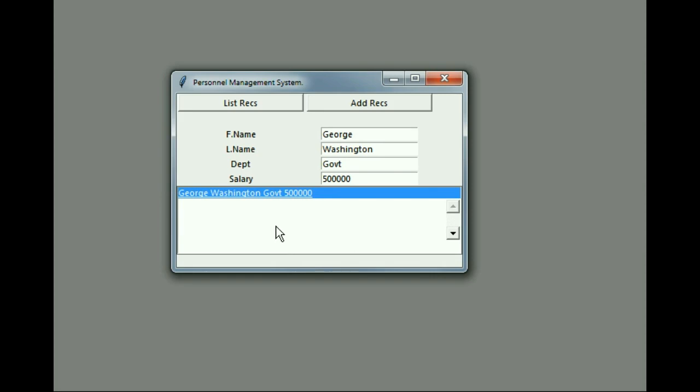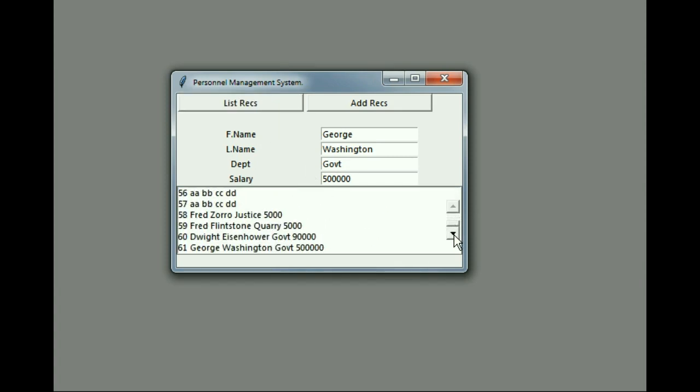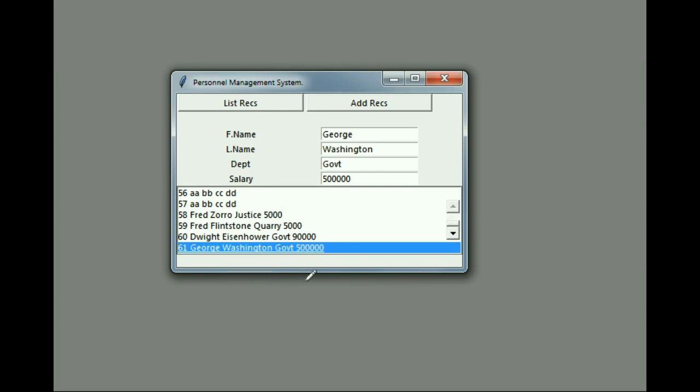Now it should clear this screen off, put that record in here, and it does. There's my record. Now is that in the database? Let's list the records. When I click on list the records, it's actually going into the database table, pulling out those records and listing them on the screen. Let's see if George Washington is now in there. Let's go to the bottom, and there he is - George Washington, government, five hundred thousand dollars. Pretty good so far.